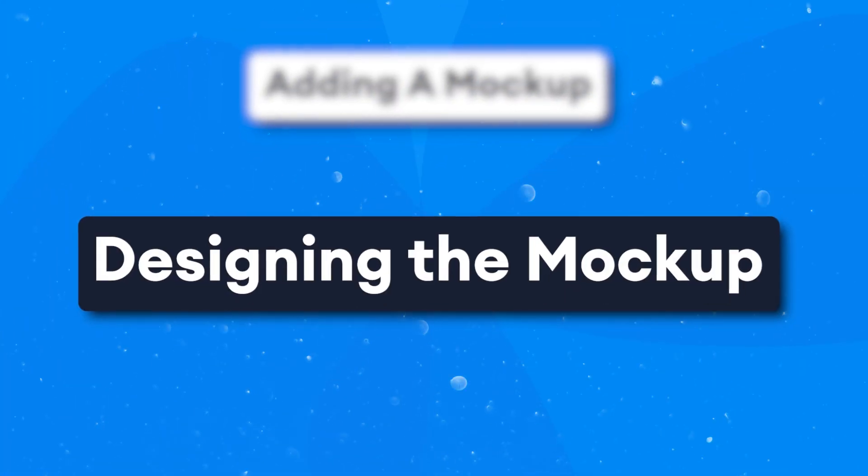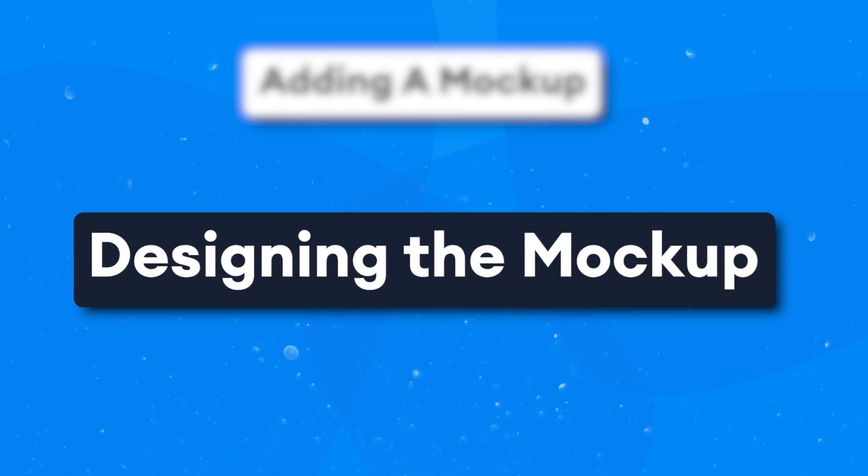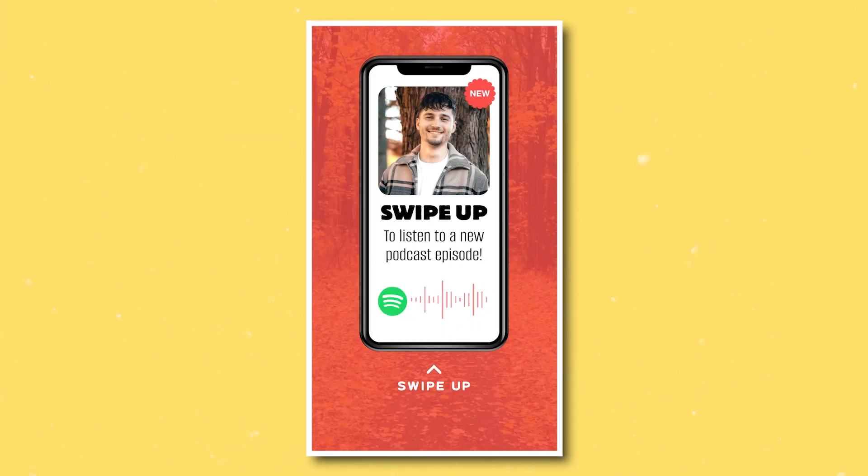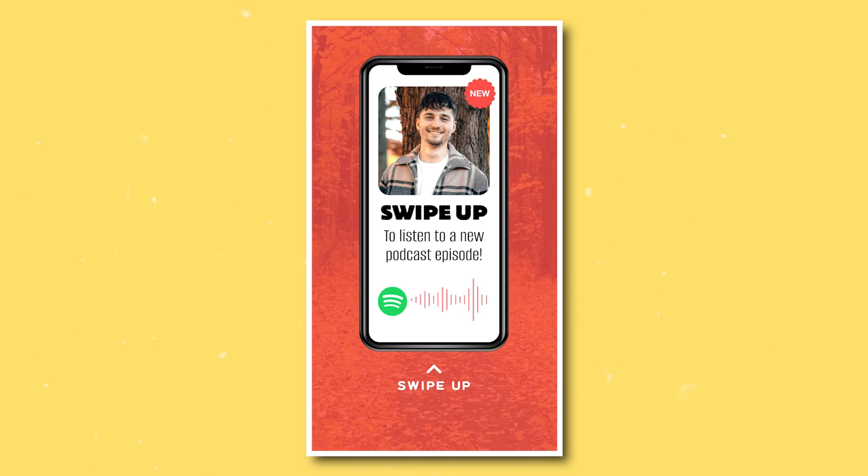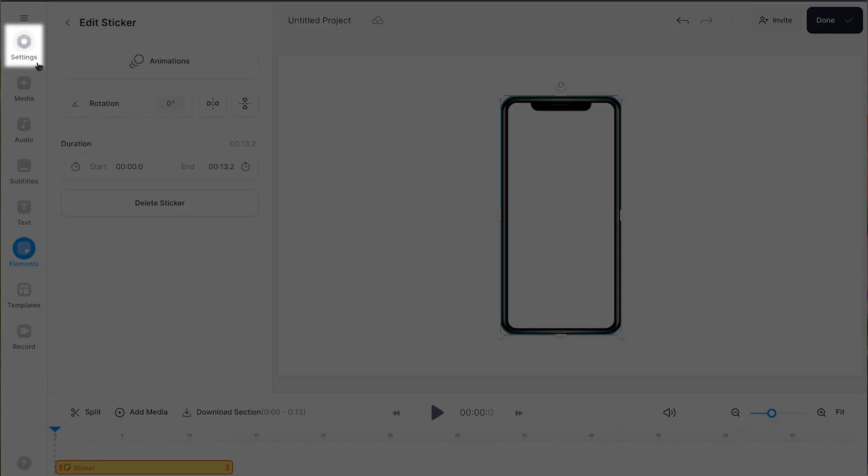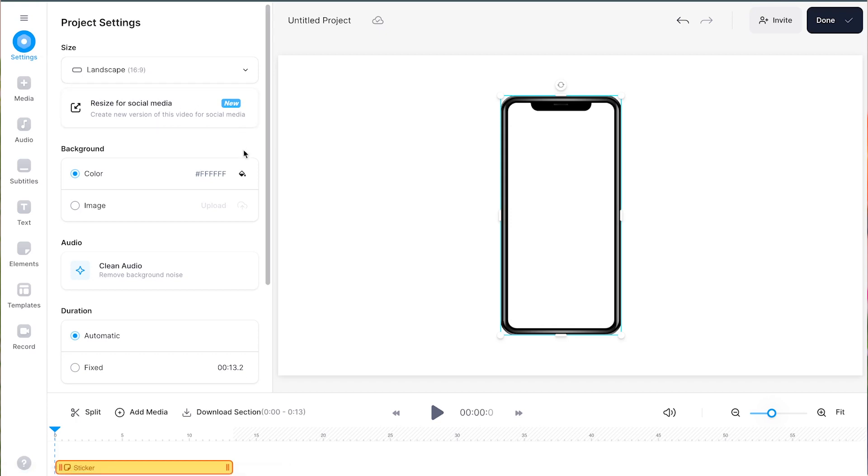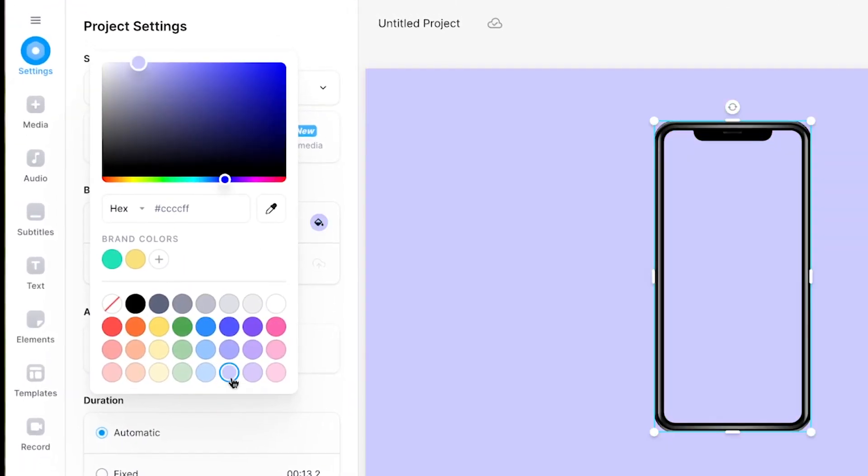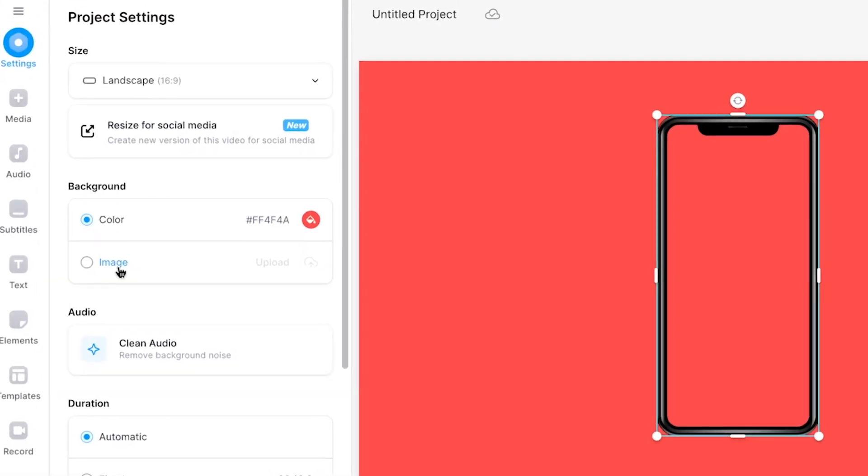So this is how you easily add a mock-up to your video. Now let's create a cool and simple design and briefly go over some of the key features while doing so. For this example, we'll be going for a clean podcast promo video for an Instagram story. First thing we're going to do is head over to the sidebar menu and head over to settings. Here you can easily change the video background by changing the color or uploading your own.